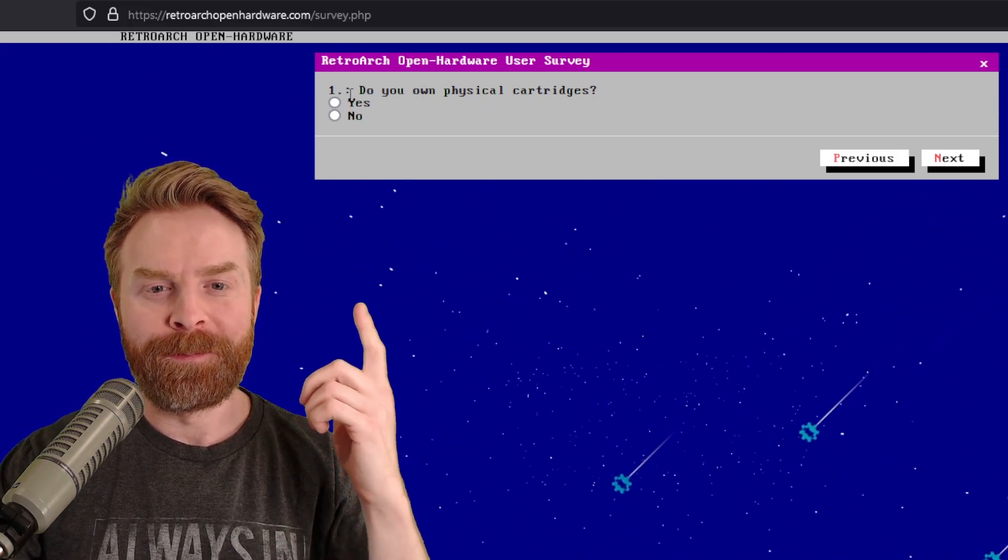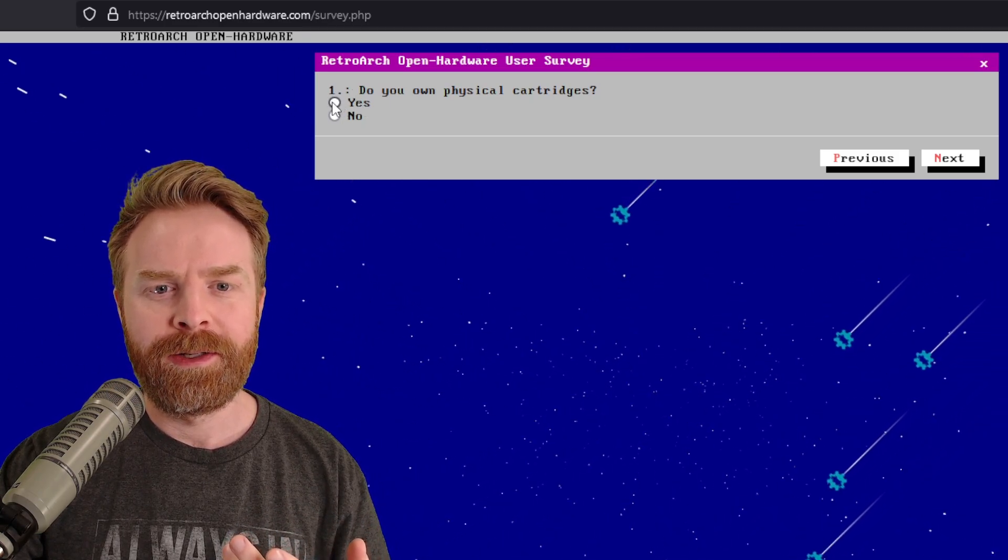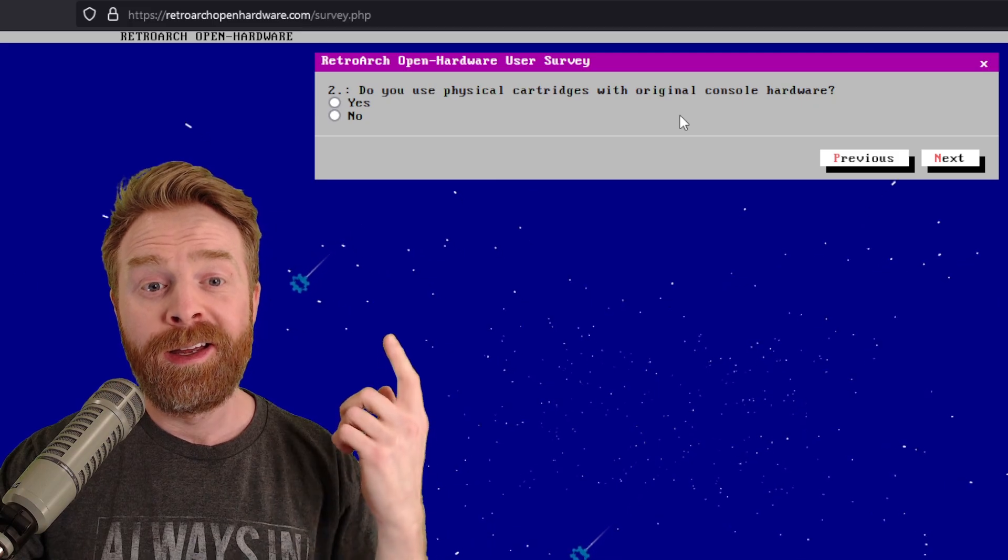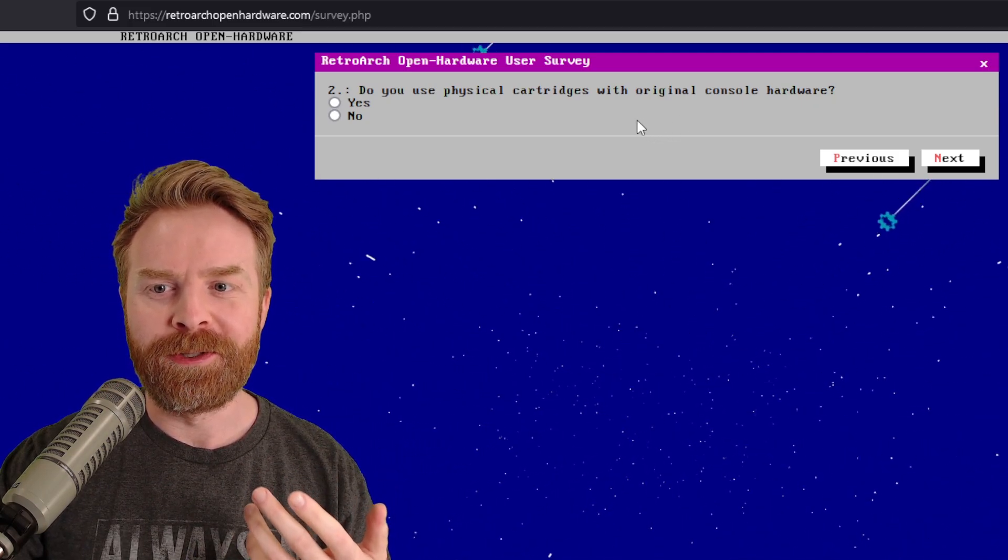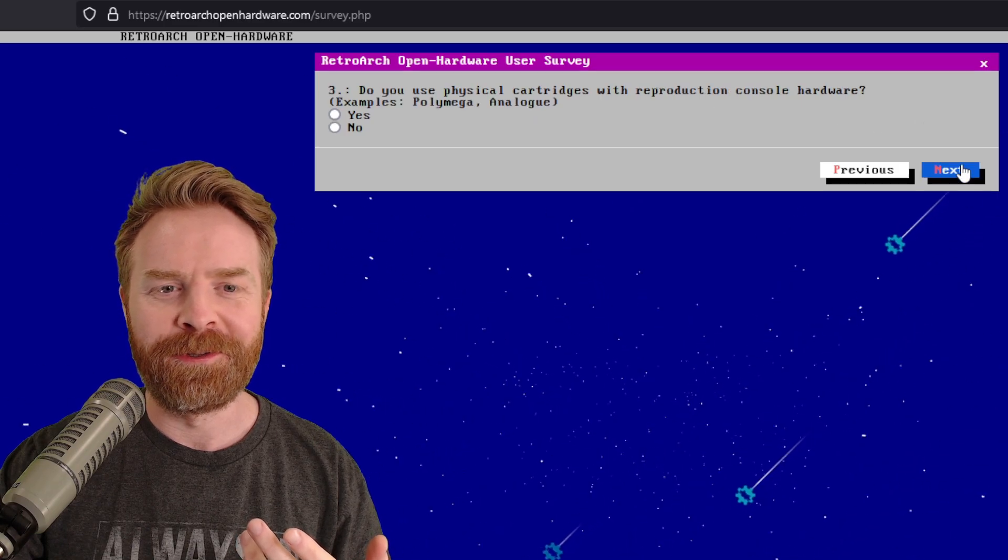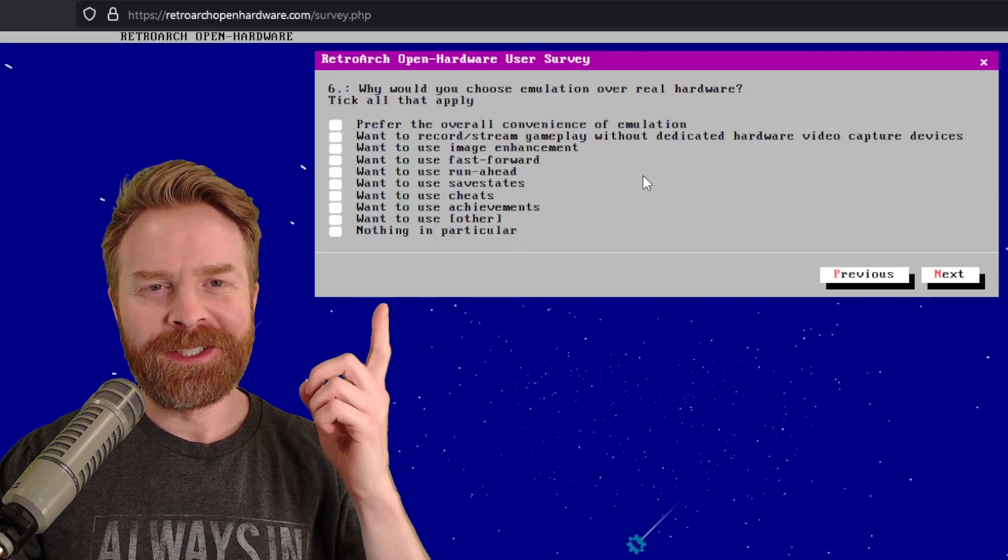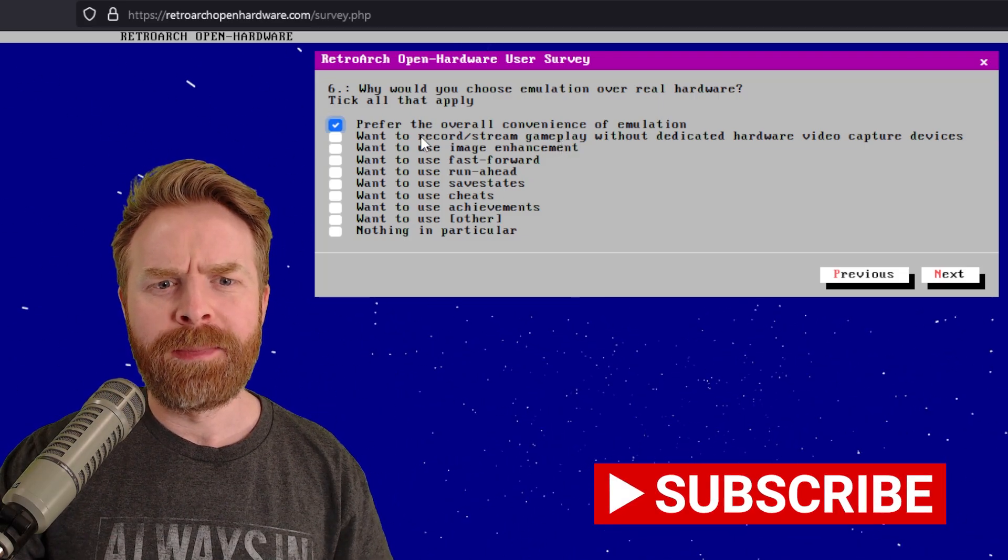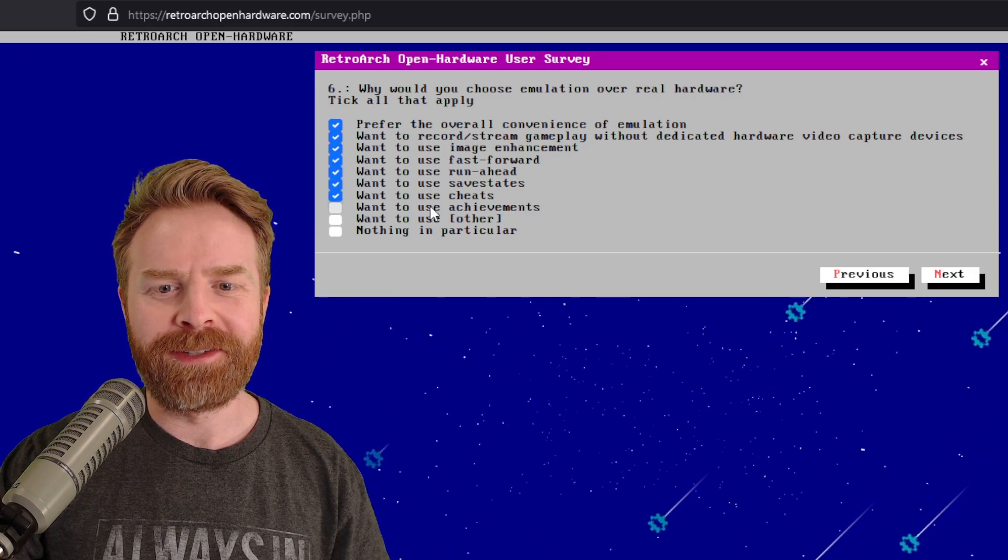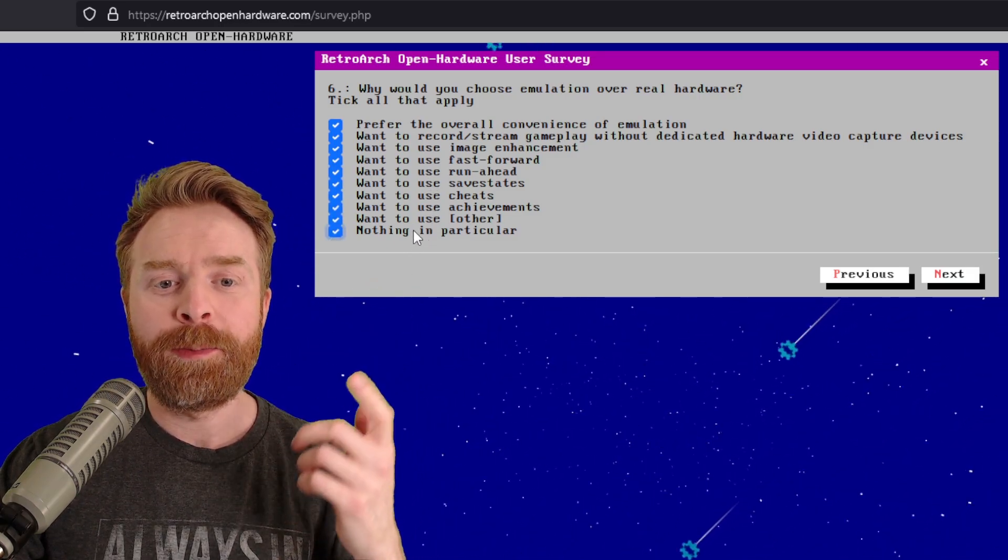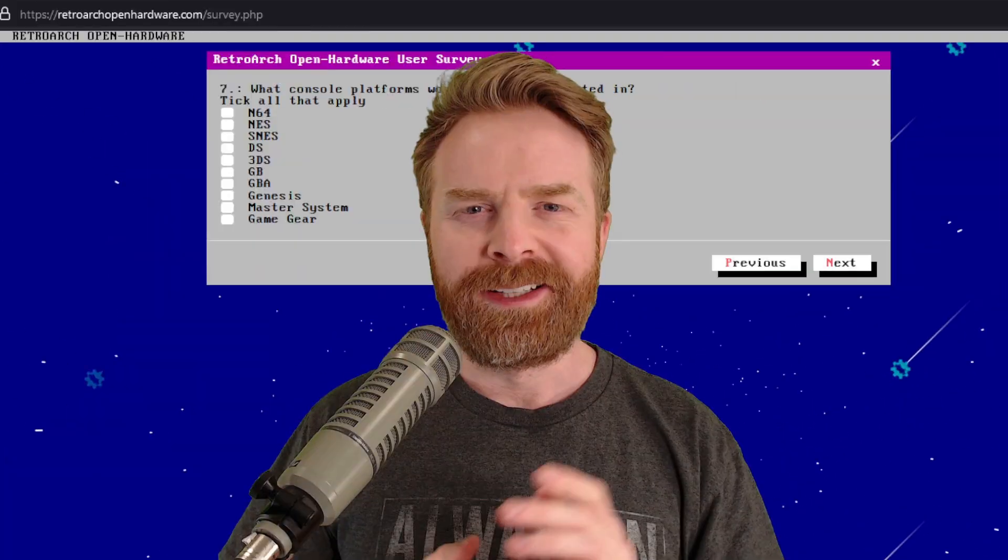For example, the first question: do you own physical cartridges? Well, my answer to that is absolutely yes. Number two: do you use physical cartridges with your original console hardware? My answer to that is also yes. One of my favorite questions in this survey is number six: why would you choose emulation over real hardware? My answer is probably every single reason they've given here, except this last one. Actually, maybe even this last one as well. I just prefer emulation.